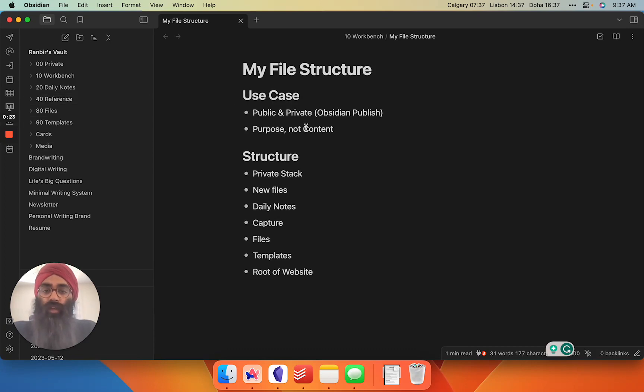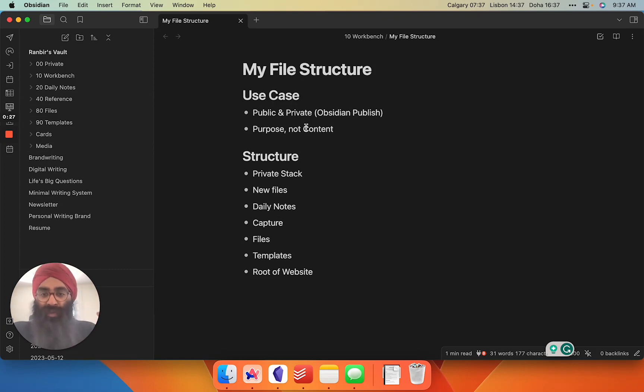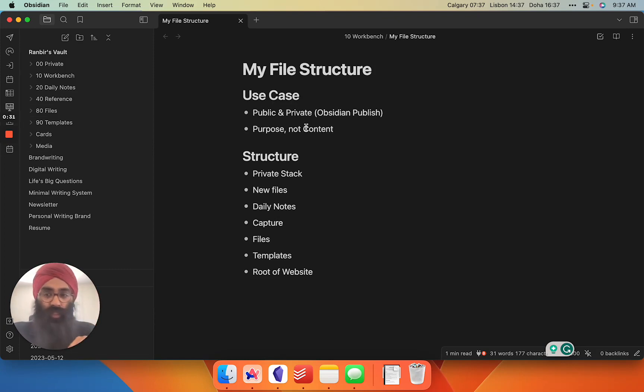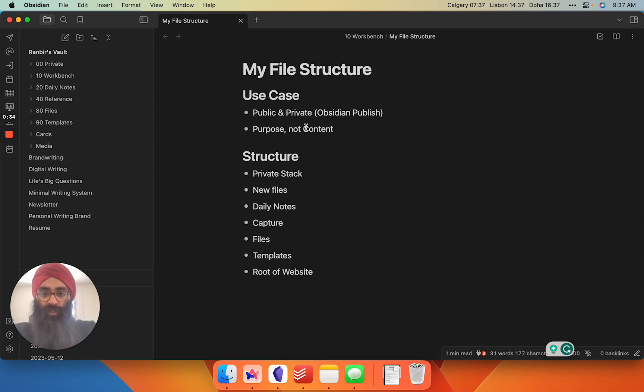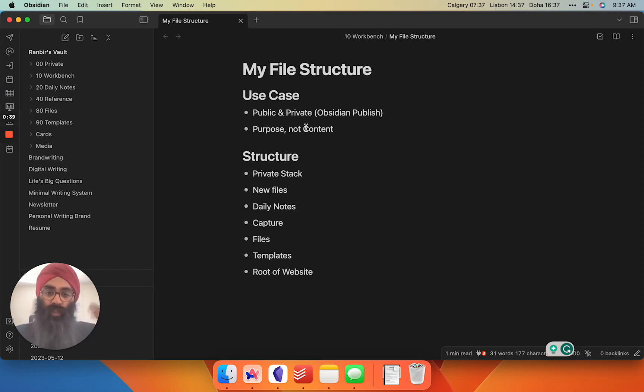That results in me structuring my file structure accordingly. The other key principle I use is I file away my files by purpose and not by content. You shouldn't be sitting there thinking, does this go in my geometry folder or my writing folder? It's more, what is this file being used for primarily? That's the structure I use.